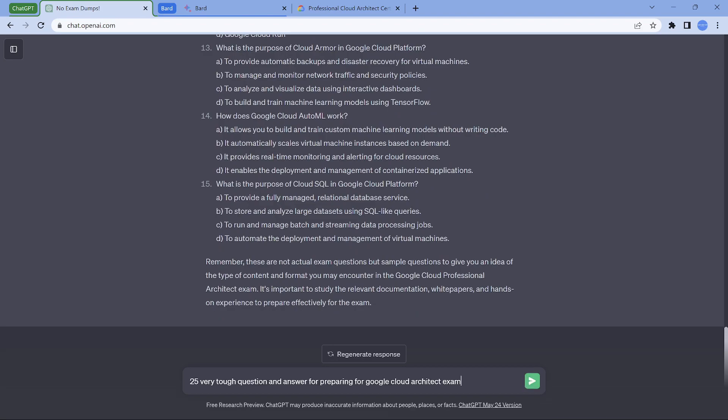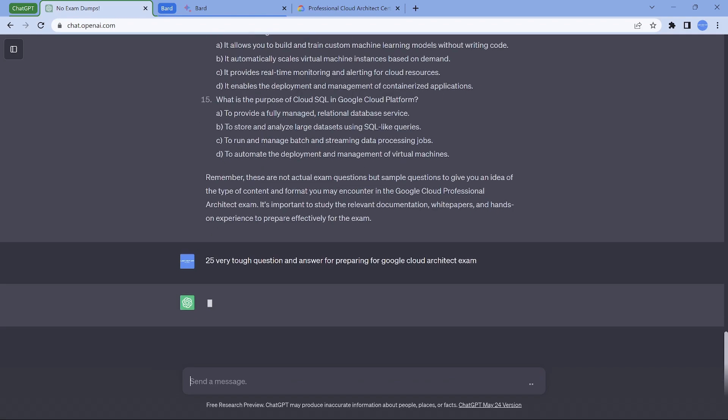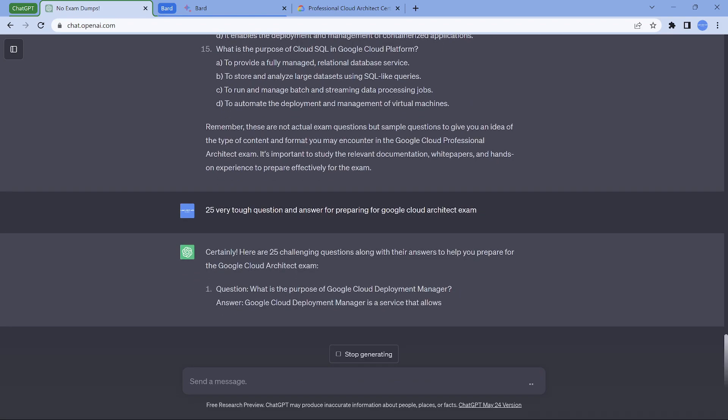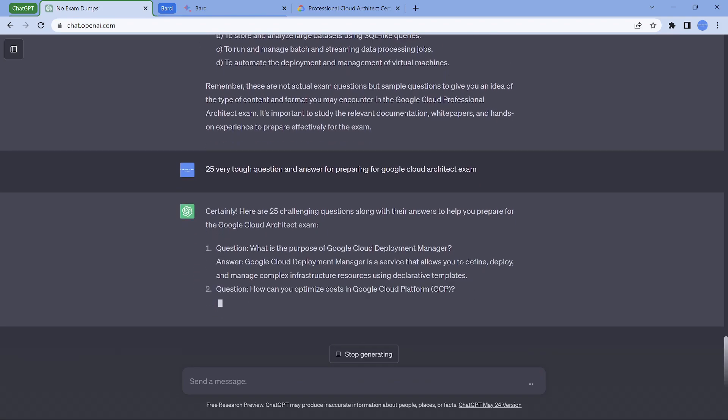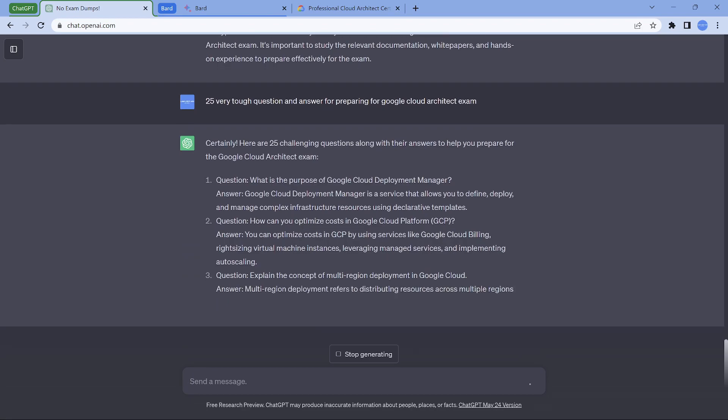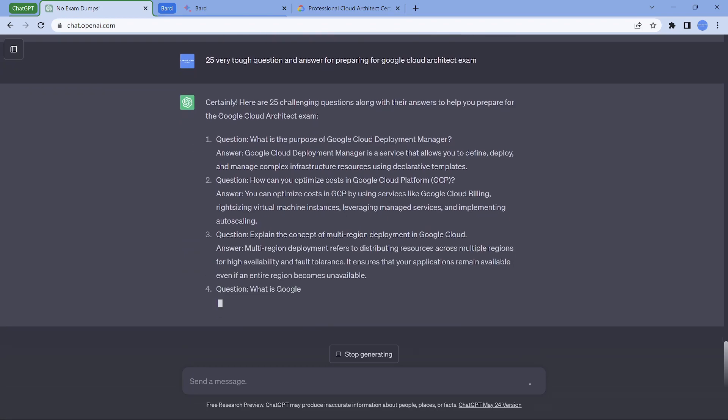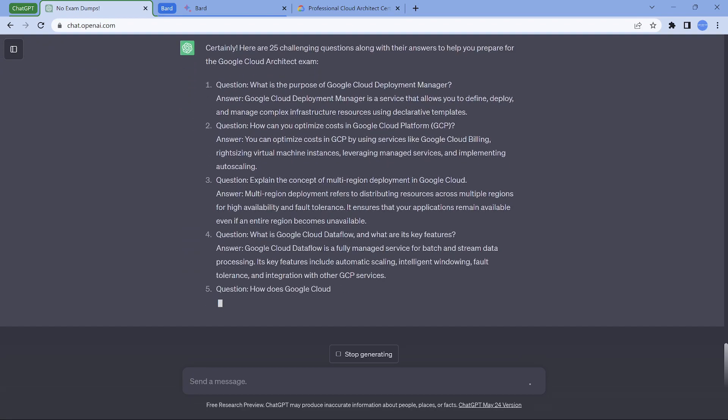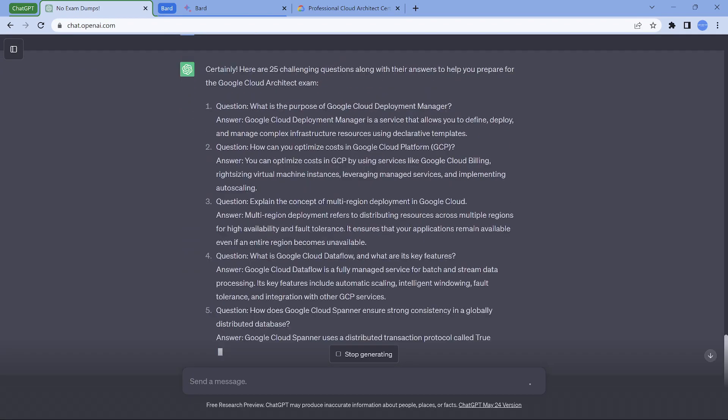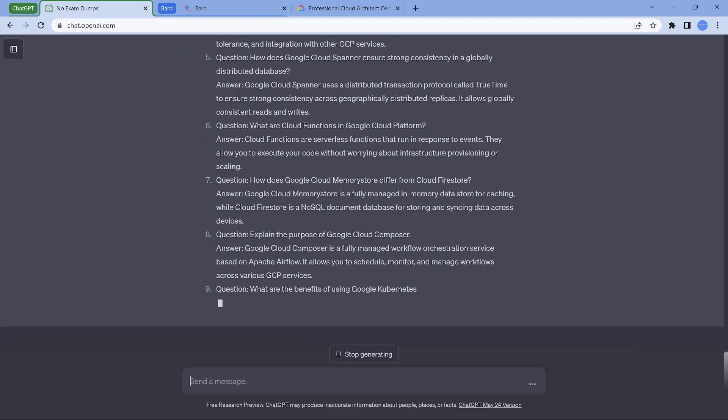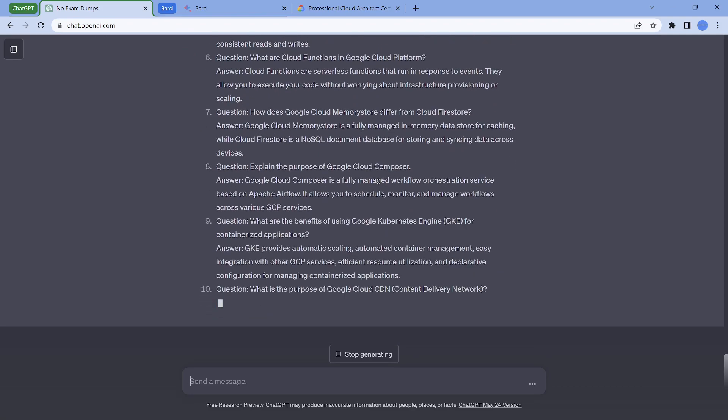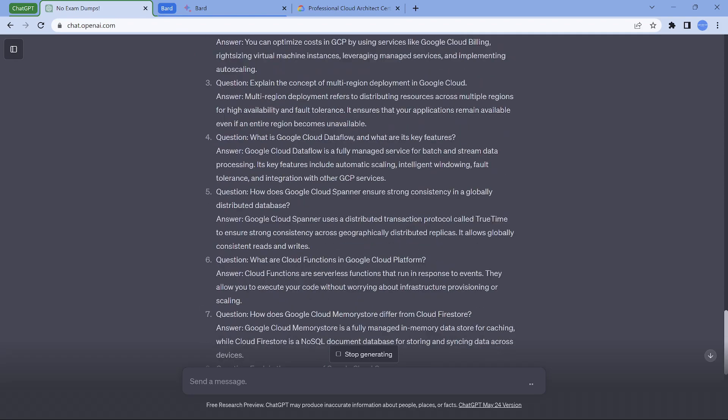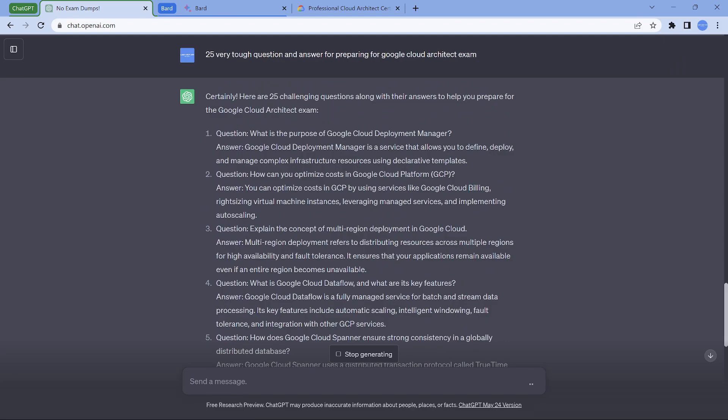25 very tough questions and answers - that's a beauty here for preparing for Google Cloud architect exam. Here I did not put multiple or multi choice, so it is giving me a question and it is giving me an answer. So this could be really helpful from the interview perspective also.